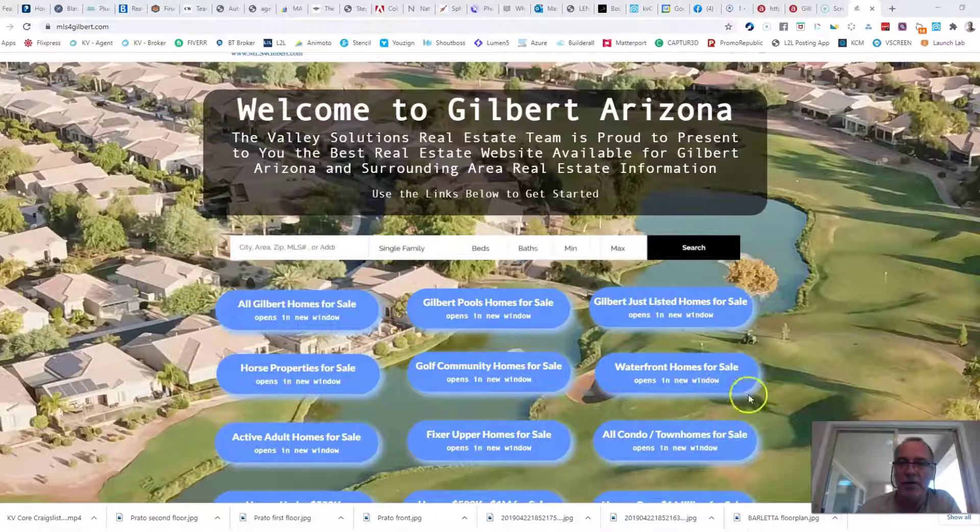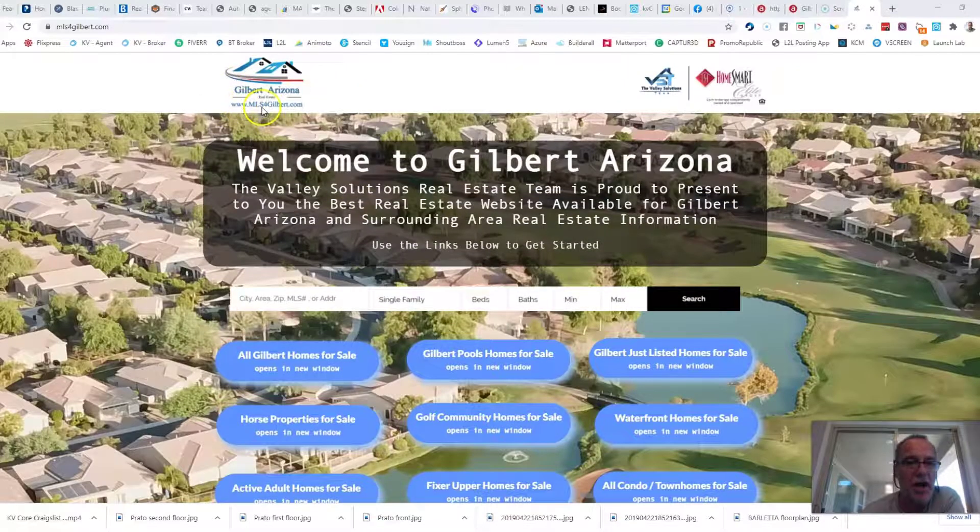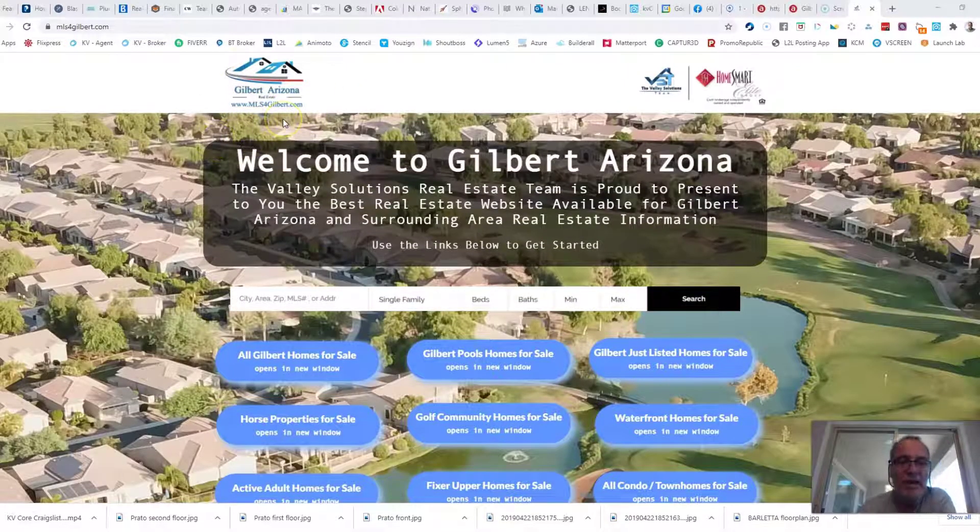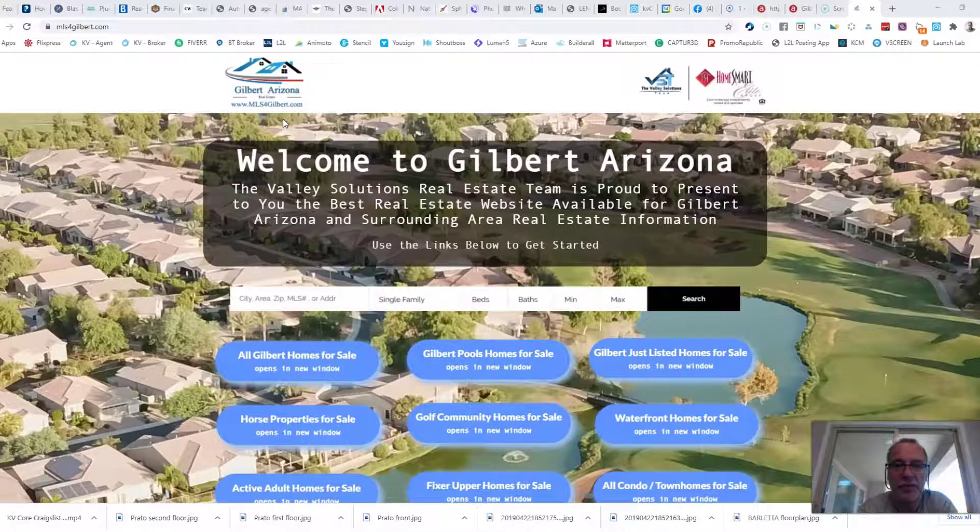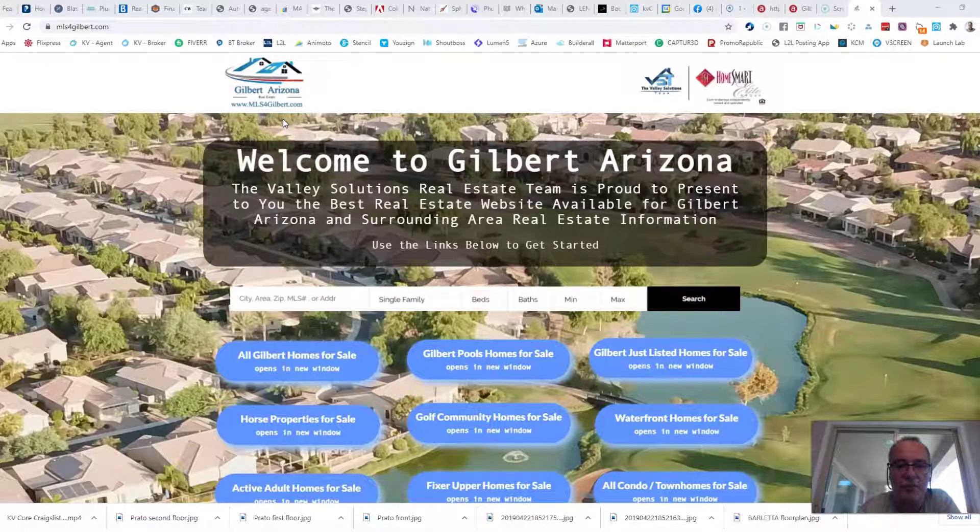First of all, I want to tell you about www.mls4gilbert.com. Again, www.mls4gilbert.com, your single best resource for looking for homes in Gilbert and the surrounding area.